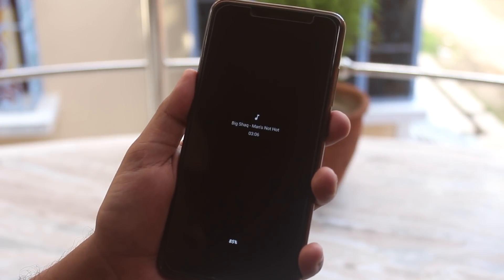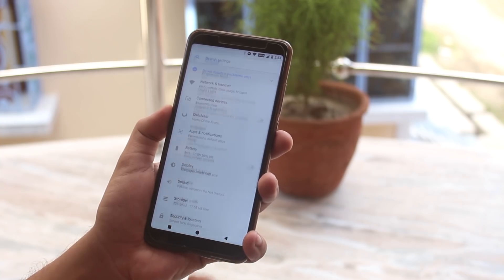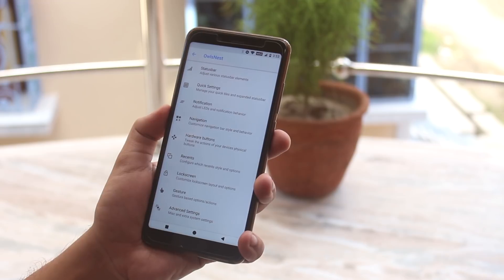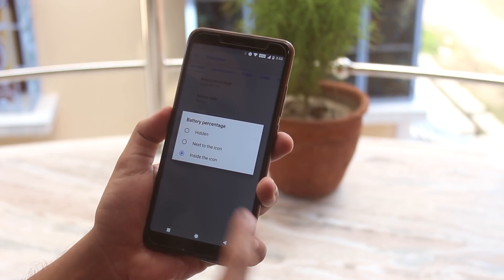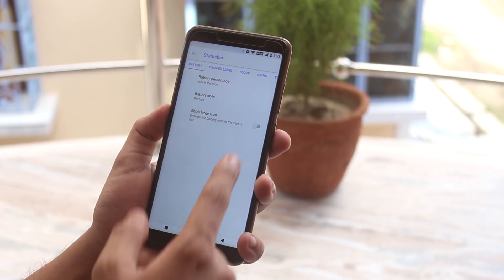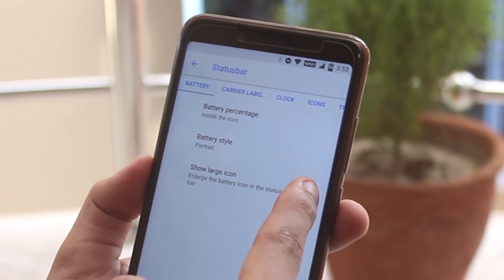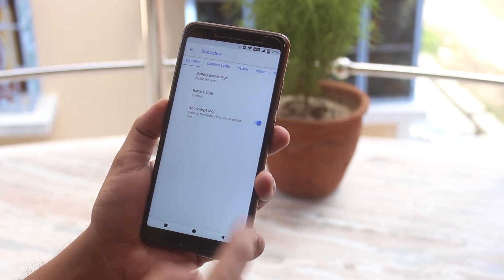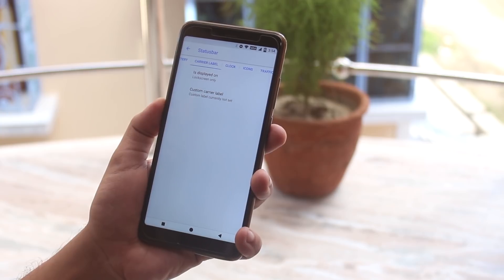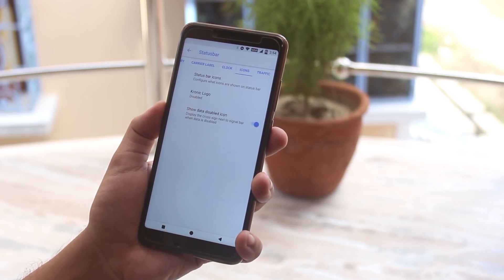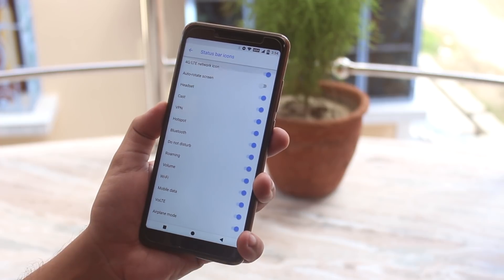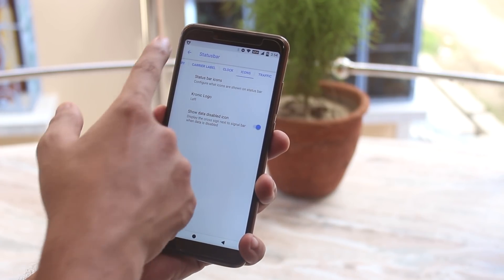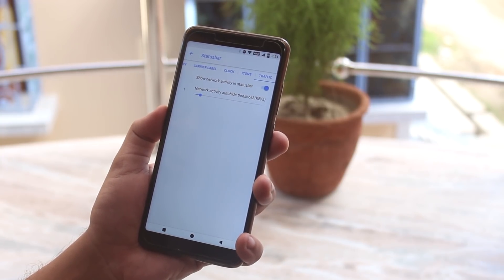Ambient display is working fine — here is a demo. Now let me show you the customizations of this ROM; everything is present inside Owl's Nest. First we have the status bar, where you can customize battery percentage position, battery styles, and the large icon toggle makes every battery icon larger. Next we have carrier label, clock and date customizations, and status bar icons where you can enable icons like headset, Bluetooth, 4G, etc. There's also an option to show the AOS IP icon on the status bar. And since my internet speed meter app isn't working, I'm using the default speed monitor of this ROM.